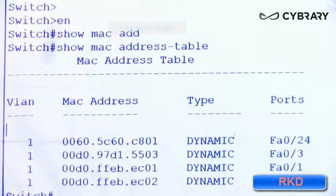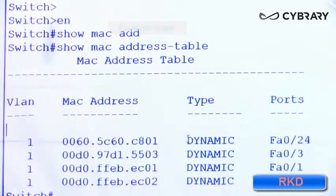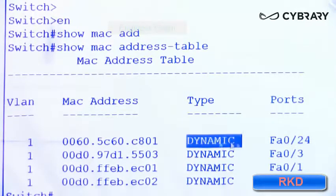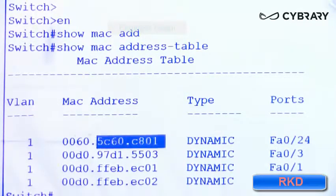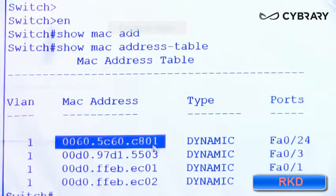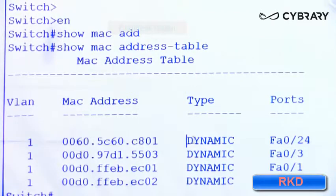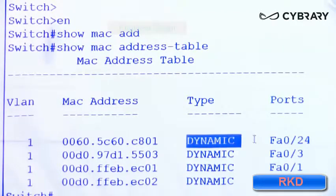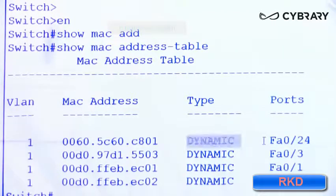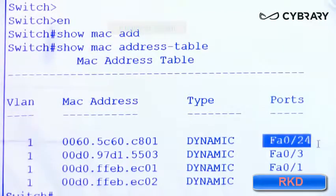This word dynamic means that switch one learned this MAC address dynamically on port FA0 slash 24.